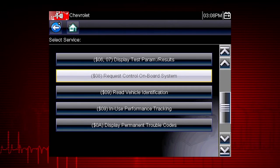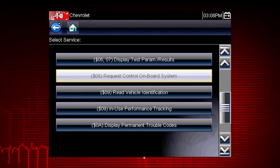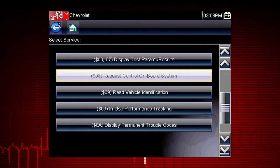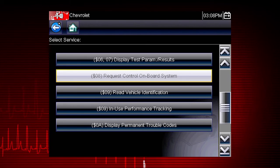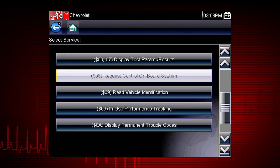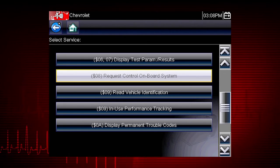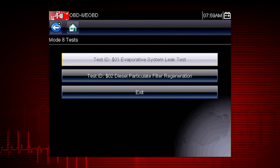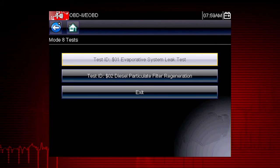Mode 8 allows a service technician to invoke an onboard test to seal the evaporative system for a pressure test. This function varies by manufacturer. For example, on Ford systems, this closes the canister vent solenoid for 10 minutes.